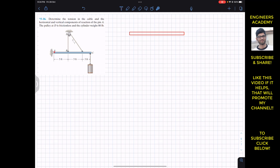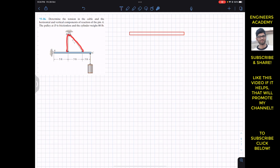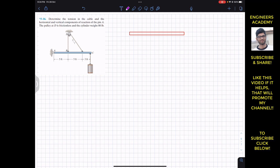We have this beam which is lifting this weight of 80 pounds with the help of this rope. If we consider the free body diagram, at A we will have the support reactions. Since we have a pin joint here, at the pin joint we need to have two supports — let's say Ax and Ay.